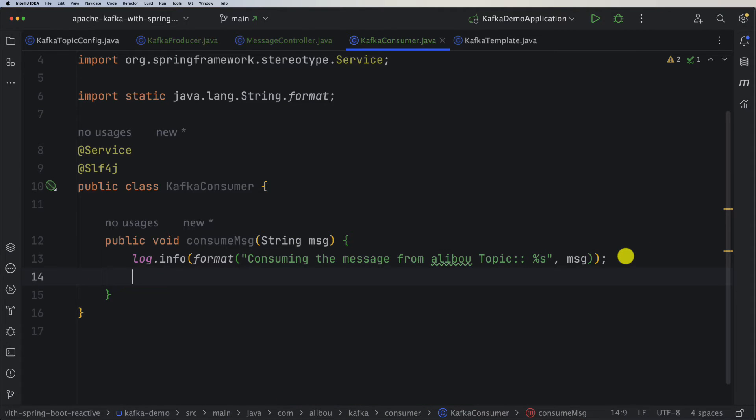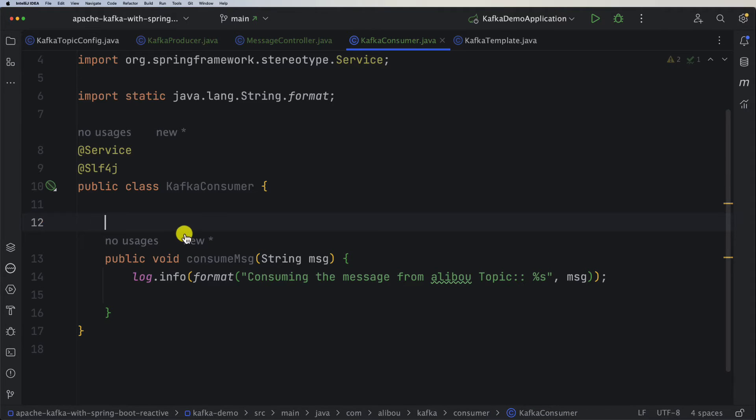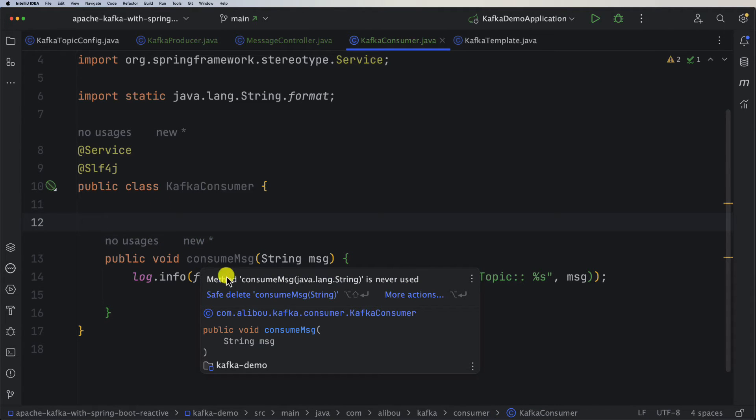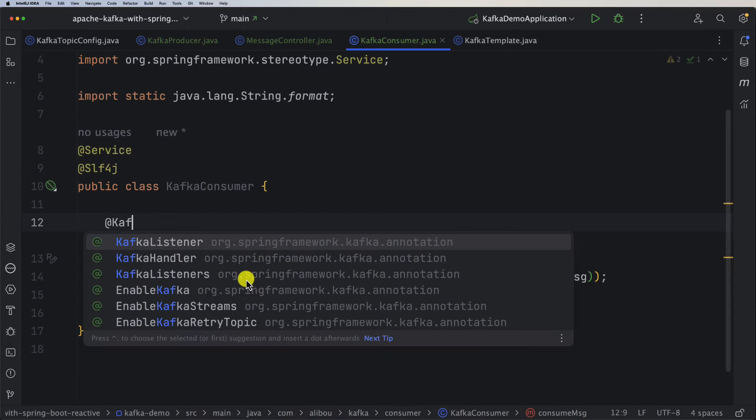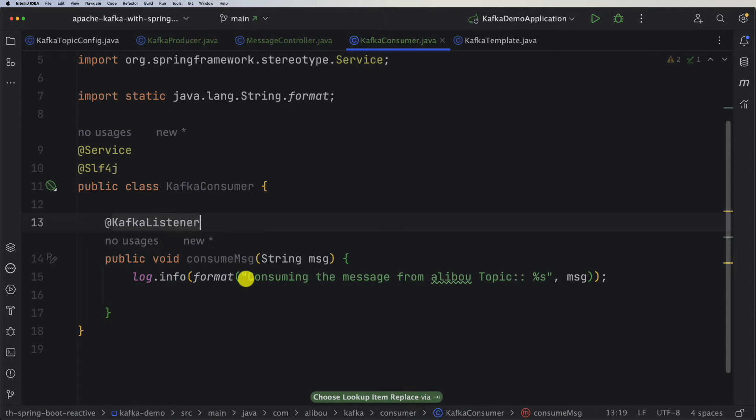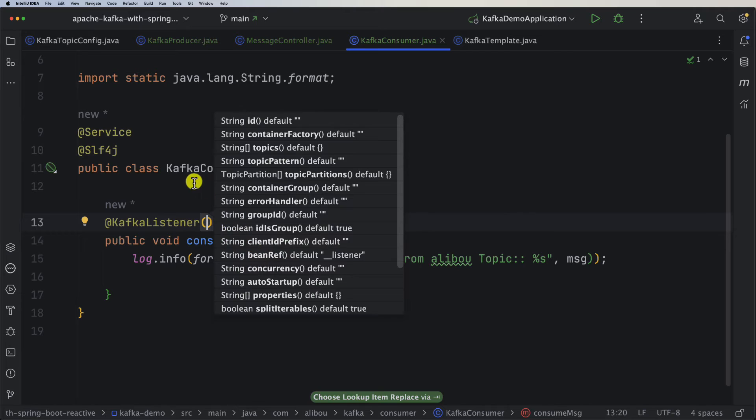We can also statically import this one. Now what I need to do is simply add an annotation to tell Spring that this is a Kafka listener. The name is already @KafkaListener.